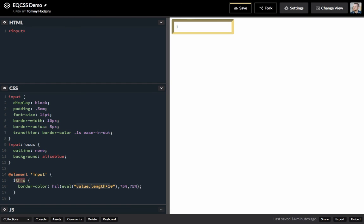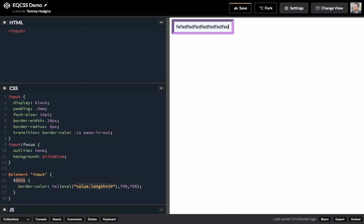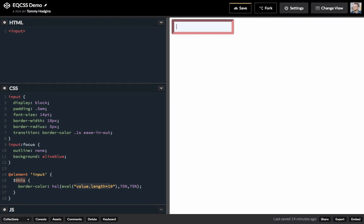So, now it's going to add 10 to the h every time we add something. And it goes all the way through and wraps right around. So, that's one way you can use element queries. Thank you.